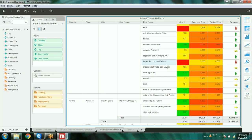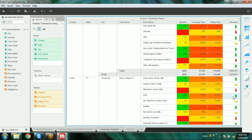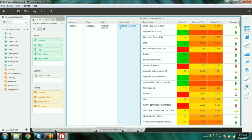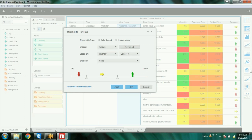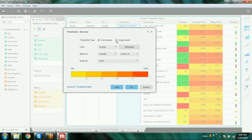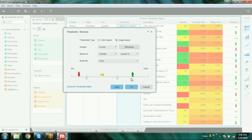Can I repeat again? Sure. Just select this column. Go to the threshold option. Instead of color-based, you can change it to image-based. You can also change your range — on which range you want to show red, green, or yellow. Apply.